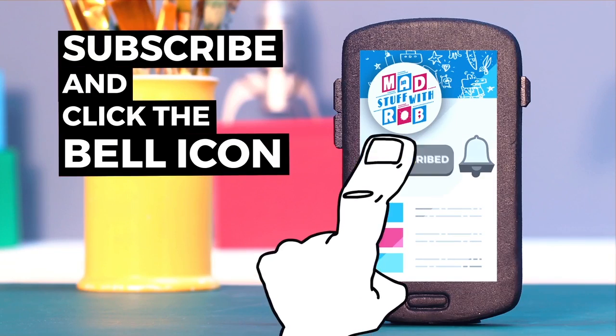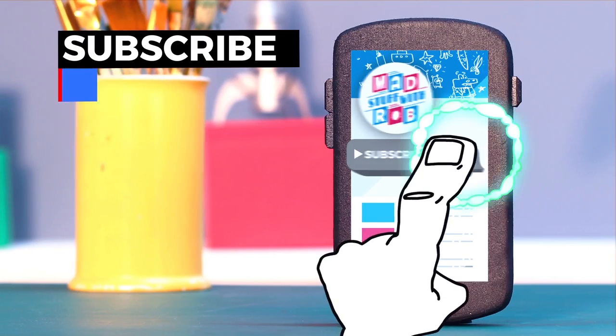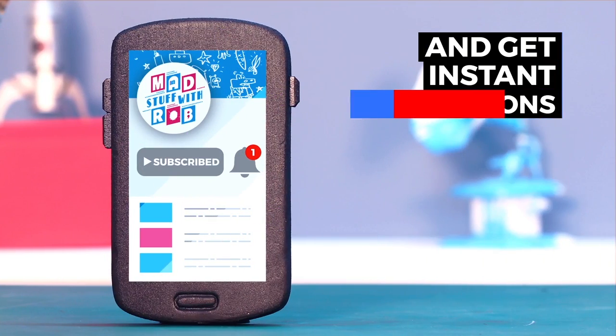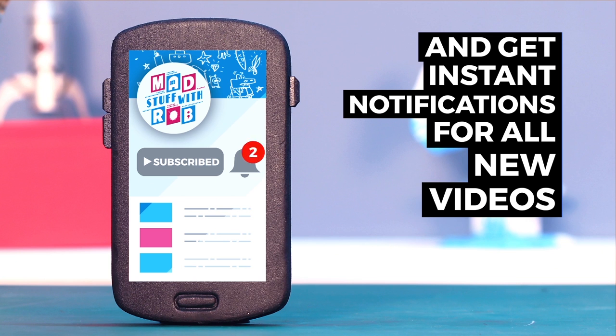If you have already subscribed, then click the bell icon to get instant notifications when I put a new video up. Do it now!